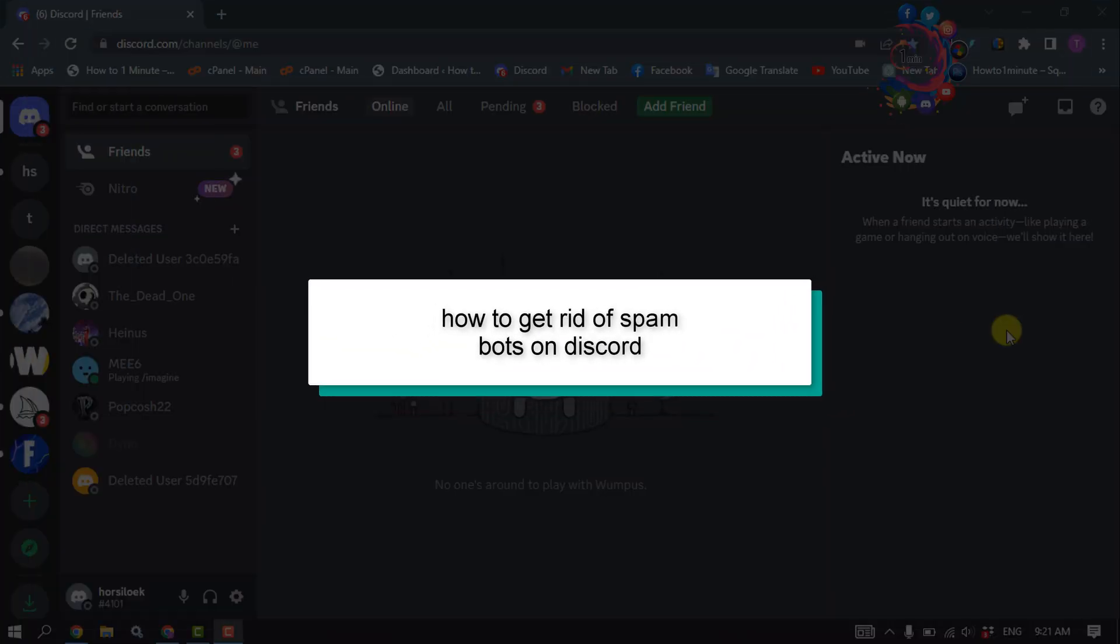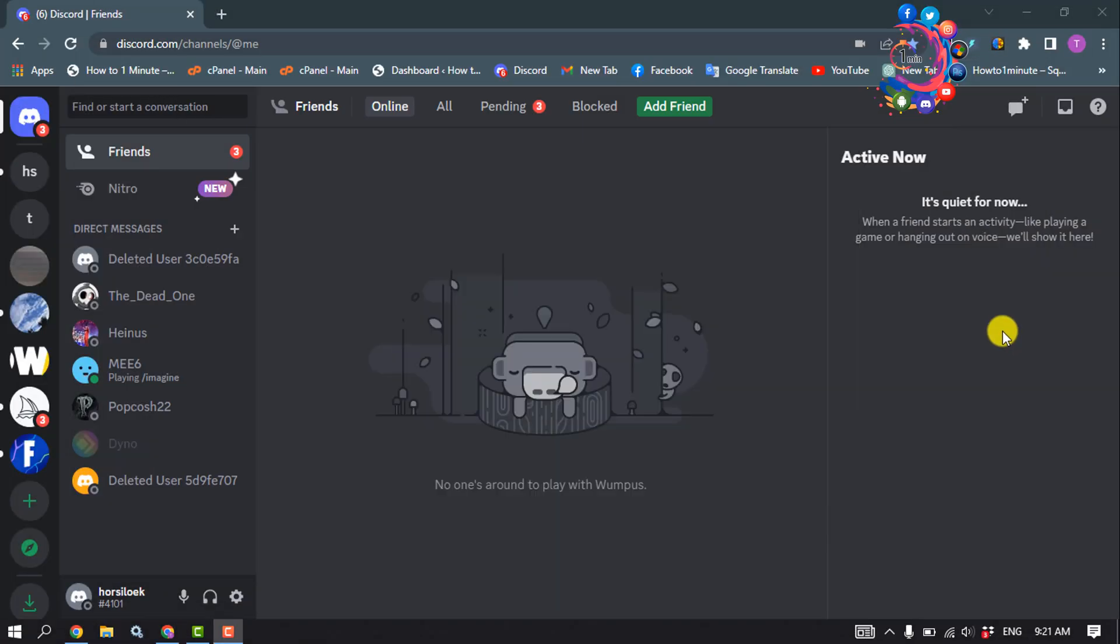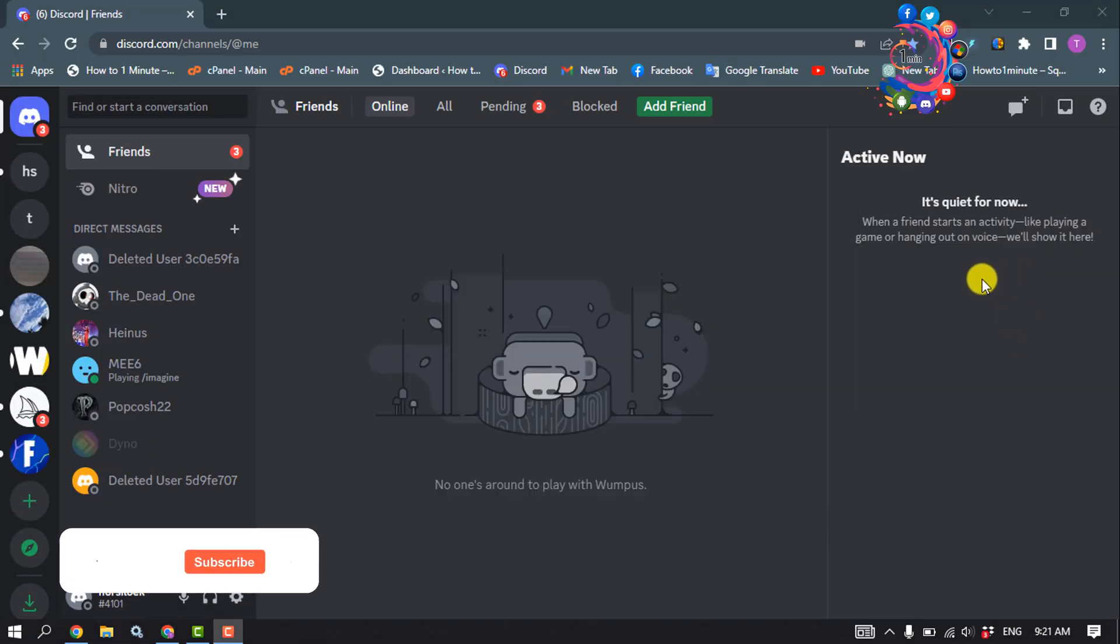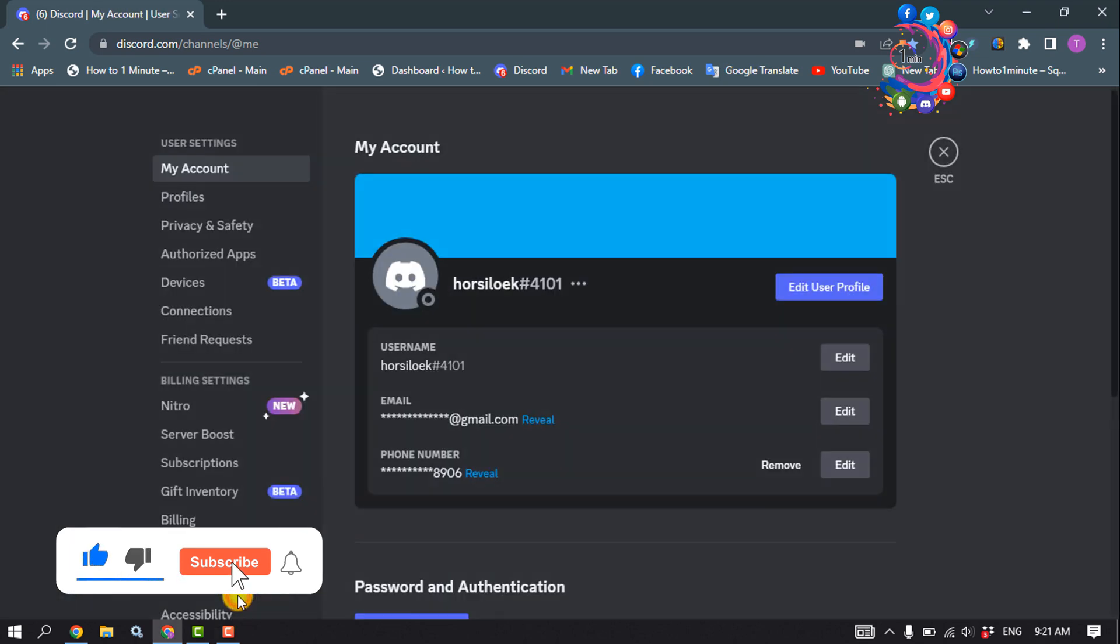This How To One Minute tutorial will show you how to get rid of spam bots on Discord. First, open your Discord and click on User Settings, then click on Privacy and Safety.